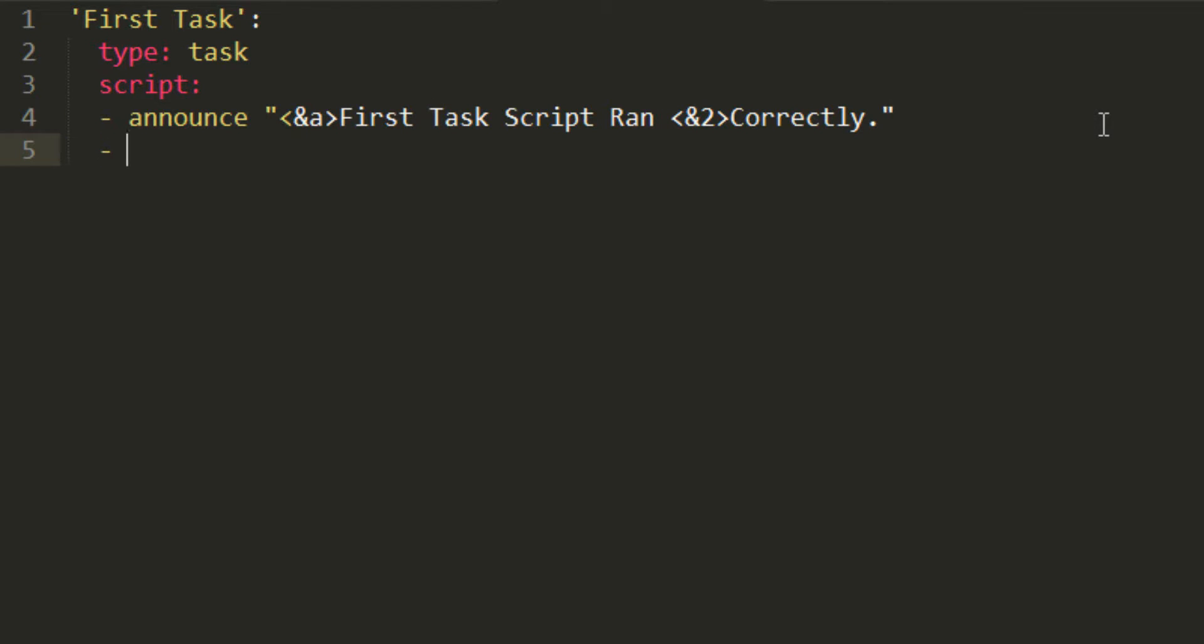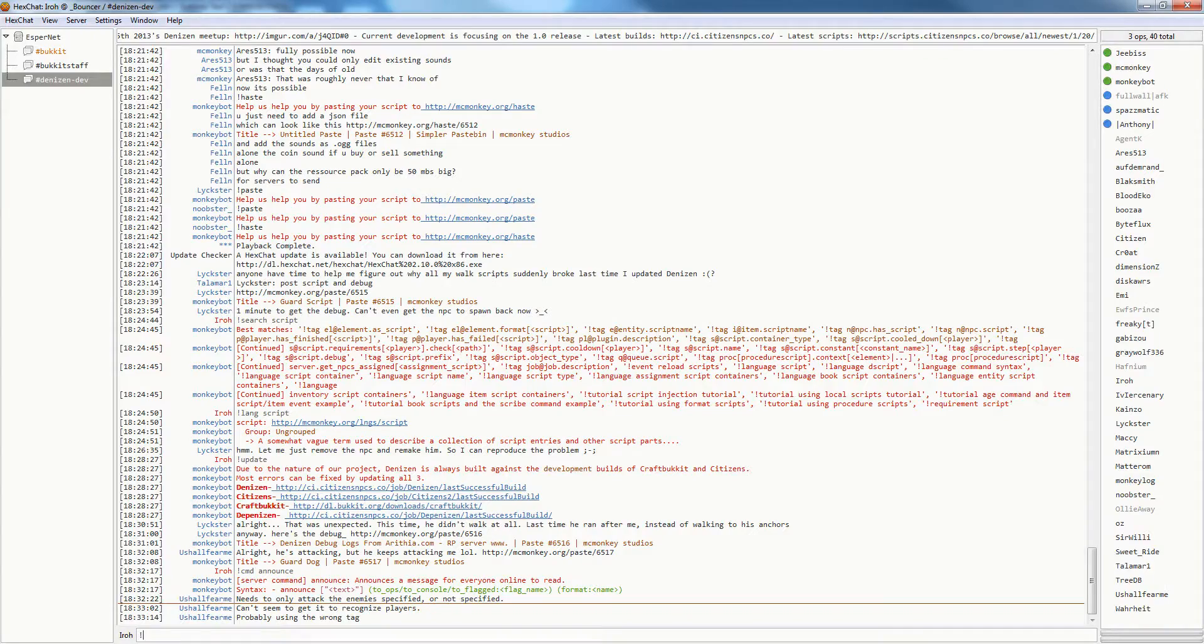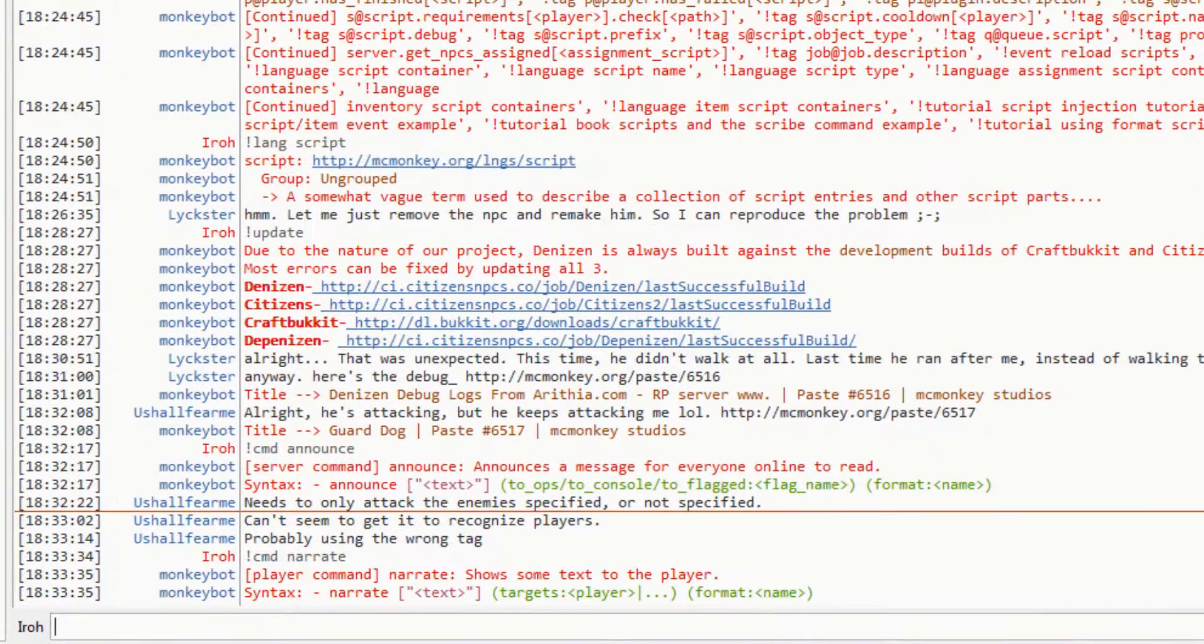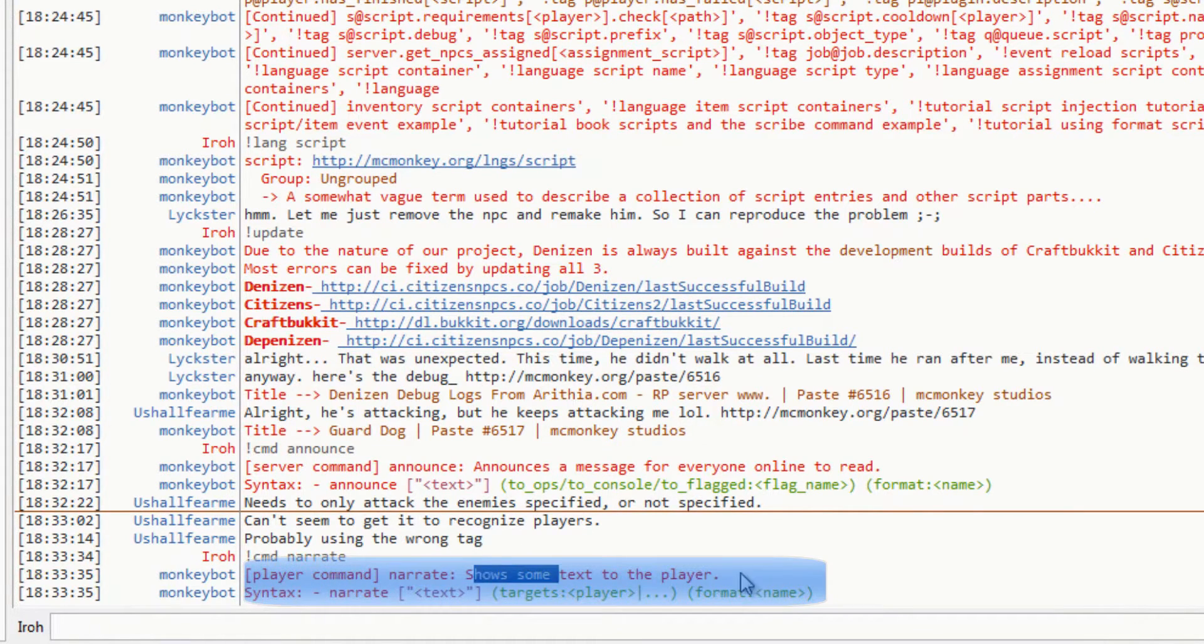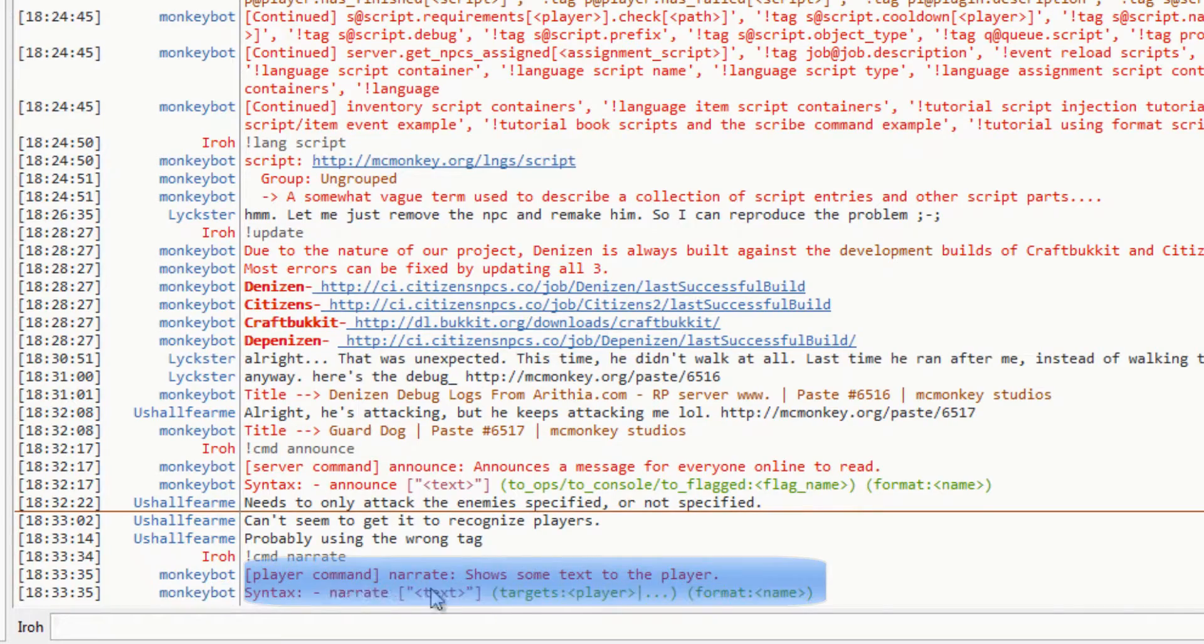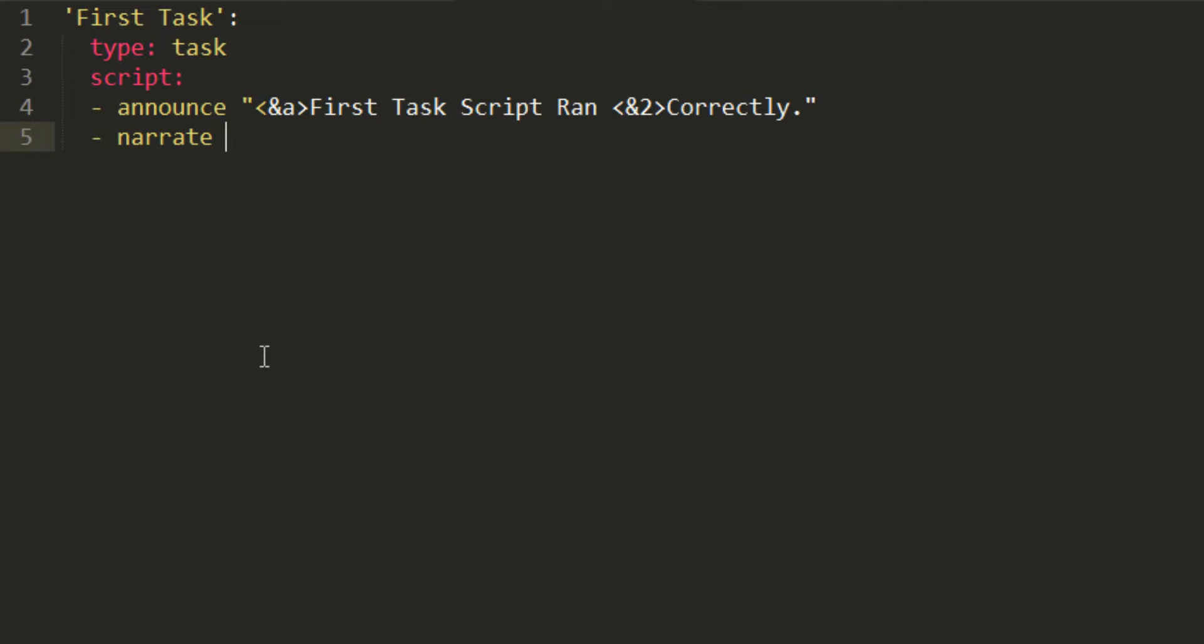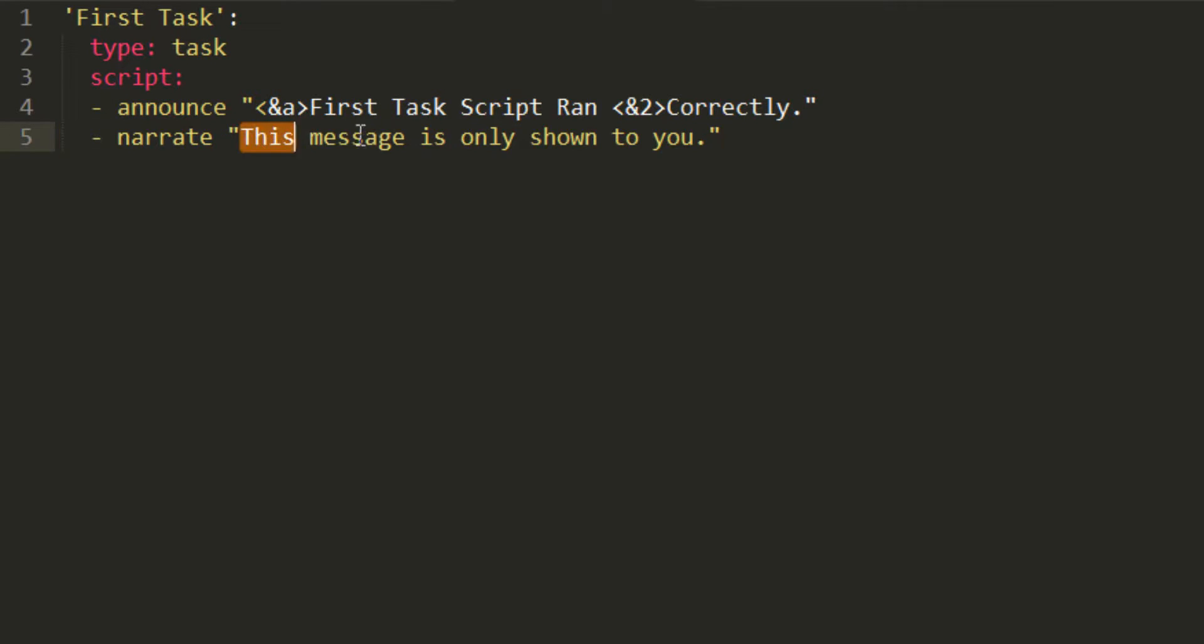On the next line, we're also going to do another command. It's the narrate command. I hopped on IRC, I typed exclamation point command narrate, and narrate shows some text to the player. You do narrate, then you put some text, and then you add a target. So narrate, quote, and then we're going to say something that's specific to the narrate. This message is only shown to you. And then, as we can see, the announce command is going to tell everyone first task script ran correctly, and narrate is going to say this message is only shown to you.